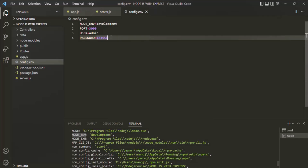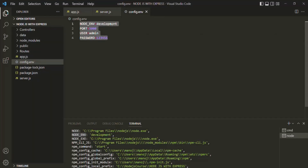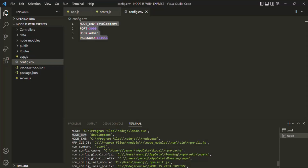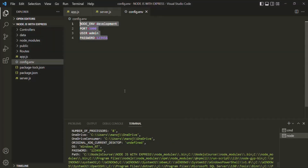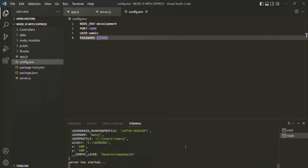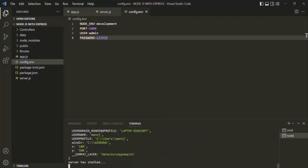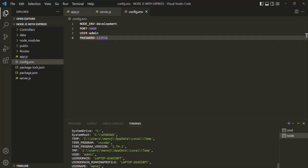As you can see, the environment variables we defined inside config.env have also been added to the Node.js process. That means we can now access these environment variables on the Node.js process. Here we changed USERNAME to USER, so I will save the changes, stop the server with Ctrl-C, and restart it. Now we should also have the USER environment variable, which is set to admin.